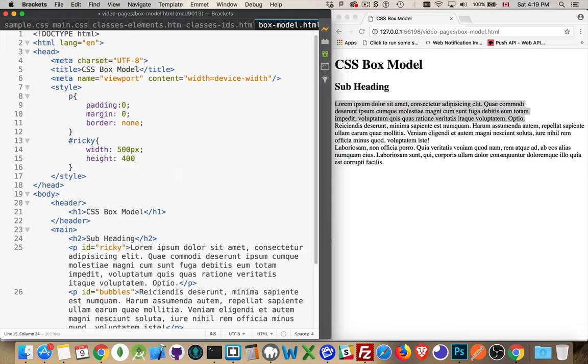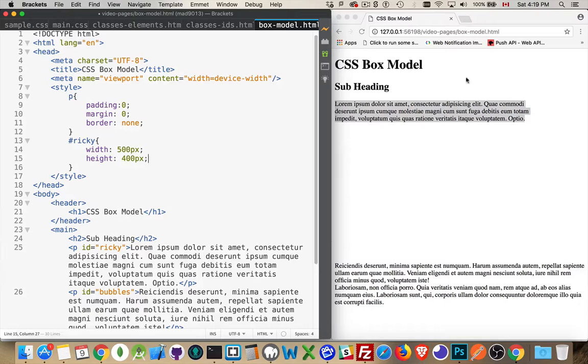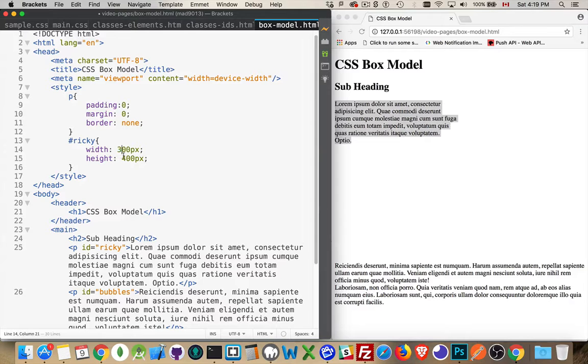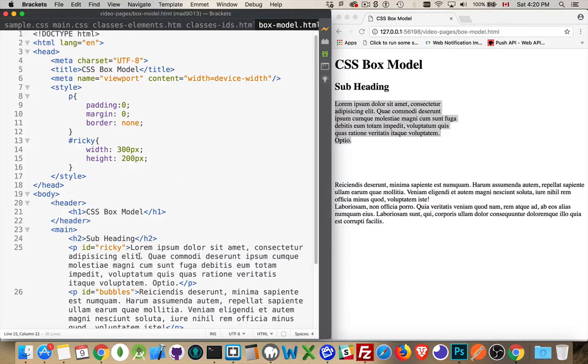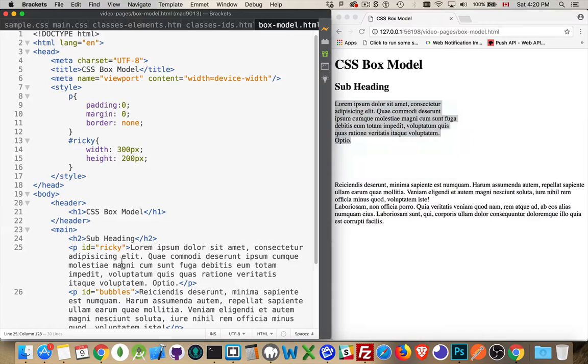So now I've got 400 pixels tall by 500 pixels wide - that is the size of this element. If I shrink it down a little bit, let's say it's 300 by 200, that is the size of it. So that blue area when I click on it, that is the 300 by 200, that is the content area.